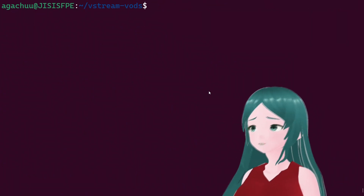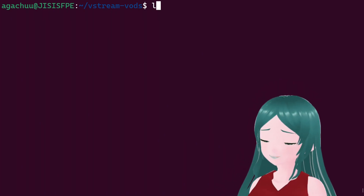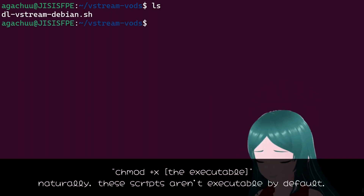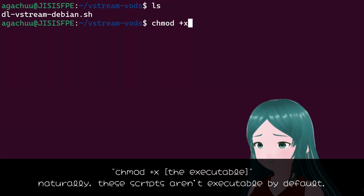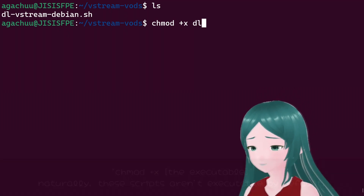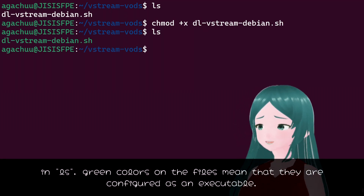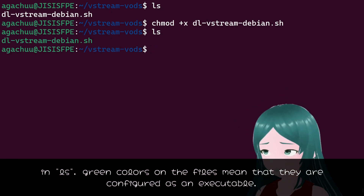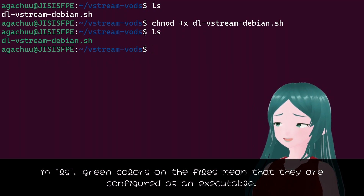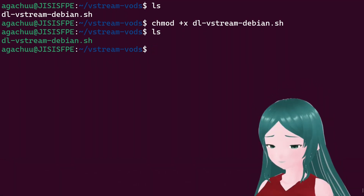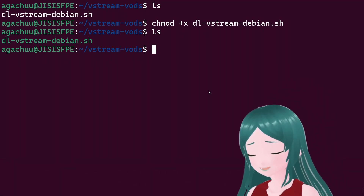Then cd to your working directory. Now, before running your script, make sure it is executable. Do chmod +x then the script name. Then ls to see if the script is green — because green in ls means executable. Now you're ready to download some VODs with this environment.